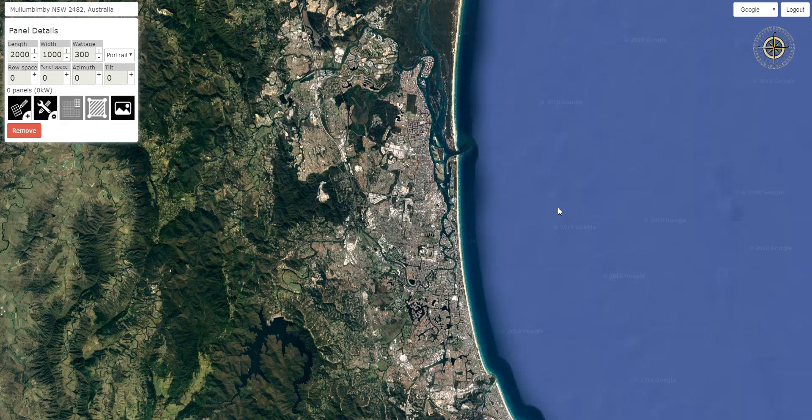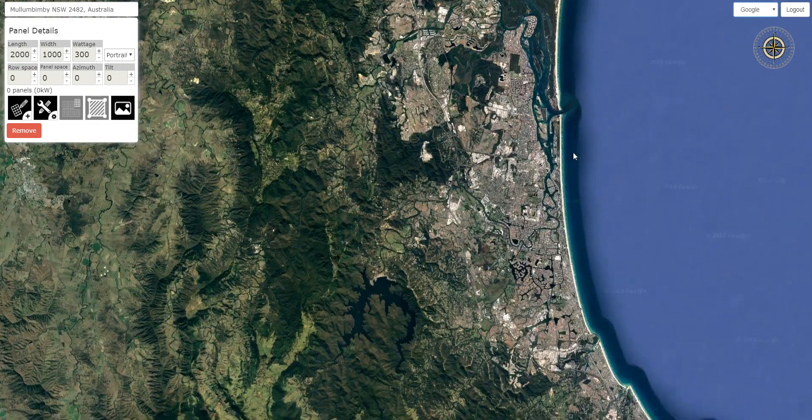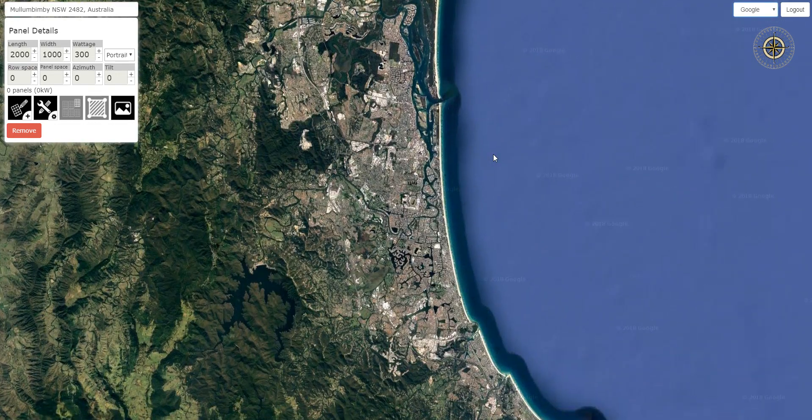Hey guys, it's Chris here from Solar Proof, just going to show you through our new SunMap panel mapping tool.